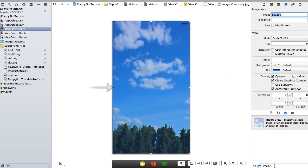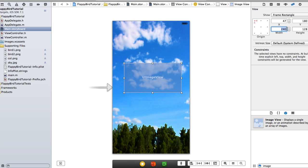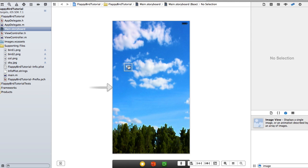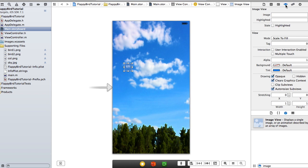Let's go ahead and add another image view that's going to be for our bird. I'm going to go to the ruler and make this something like 35 by 35, then select it, go to the inspector, and select 'bird one'.